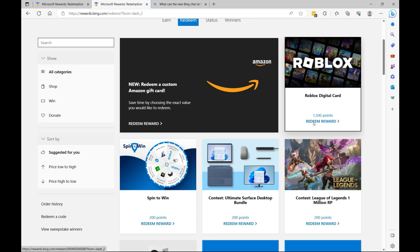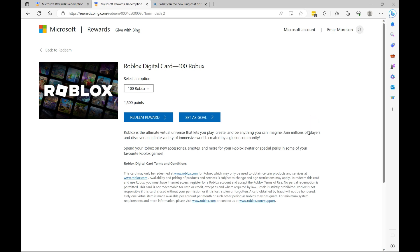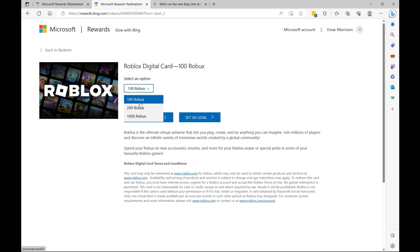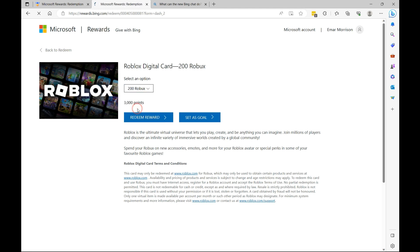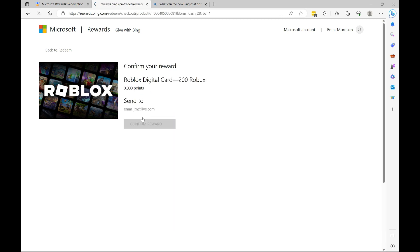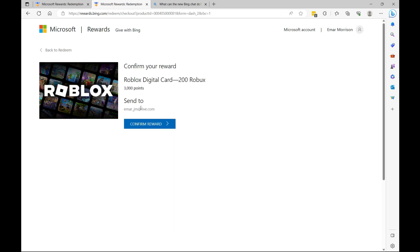So here I'm going to select Redeem Reward. Specify the amount of Robux that you want to redeem - you have three options: you have 100, 200, and 1,000. So the points I've accumulated so far, I can only redeem 200 because I've redeemed a couple others before.